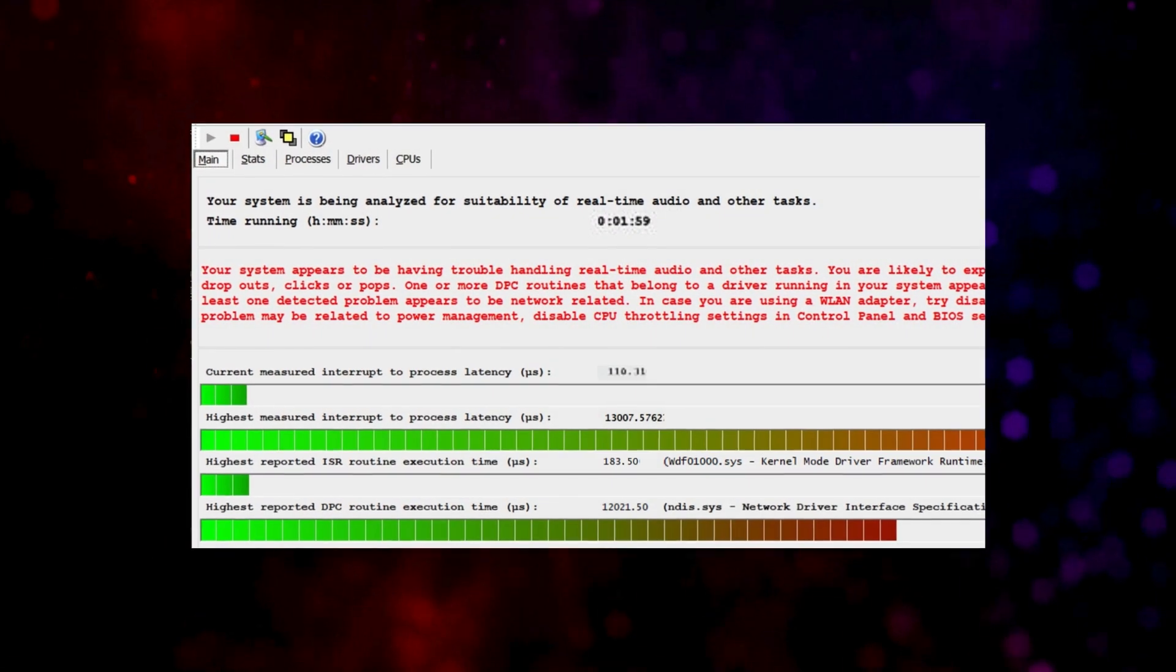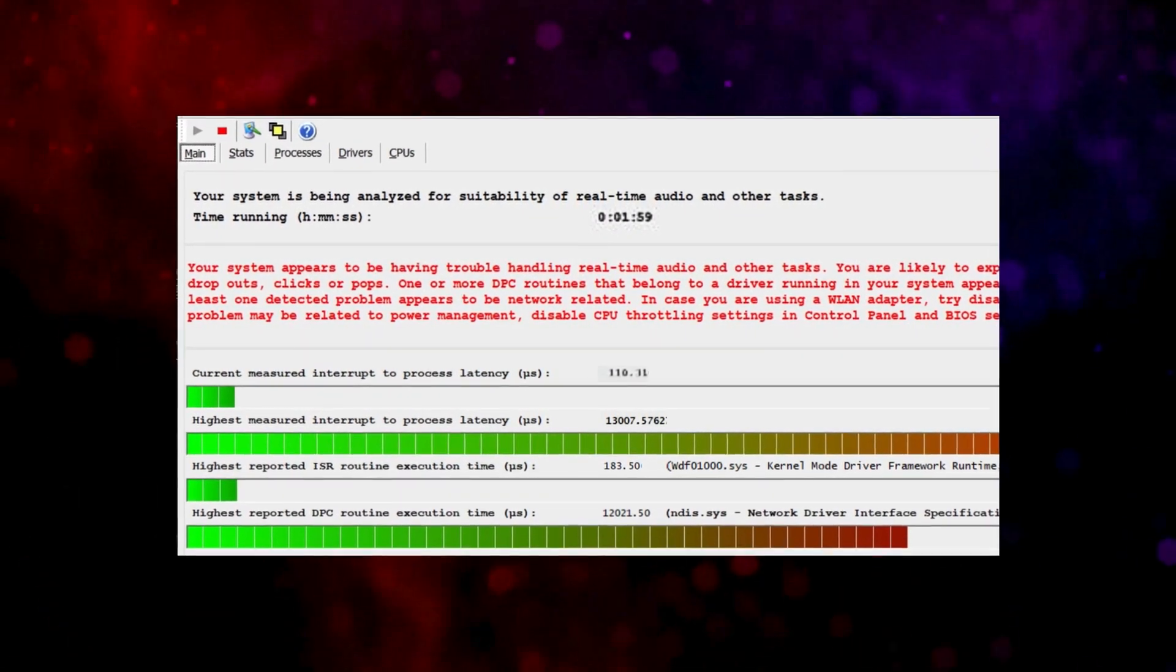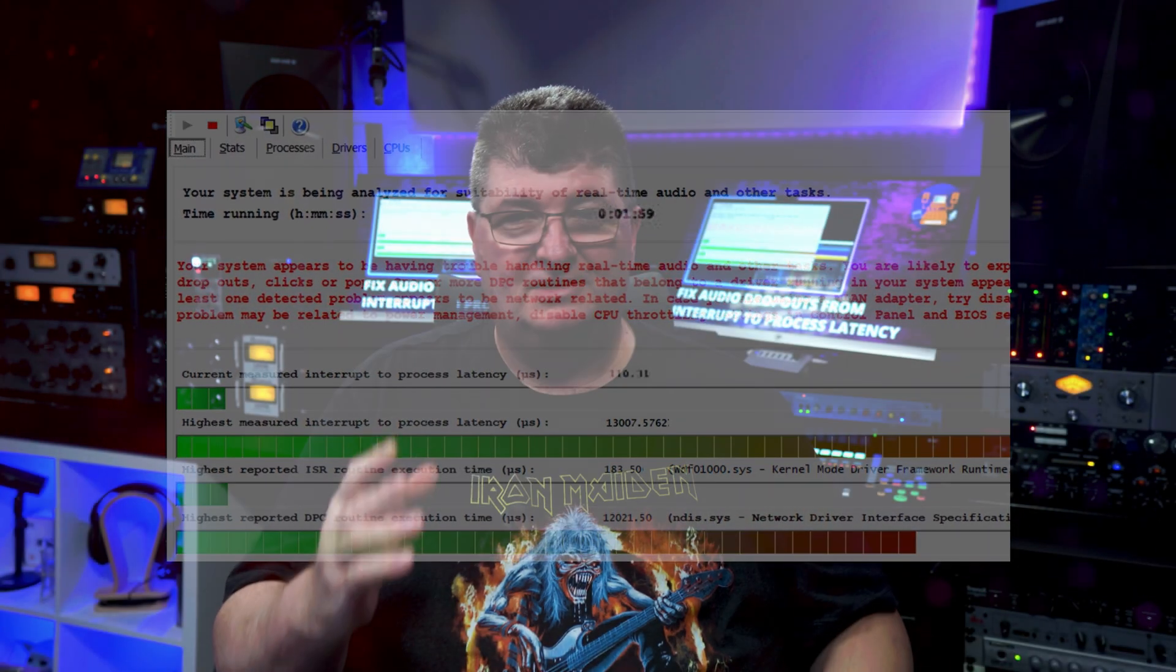And so if you're having trouble with audio dropouts, pops, and crackles, maybe you have latency monitor and it looks something like this. Today's tip is going to try to clear up some of those lines of communication to the CPU, and we might just solve some of your audio issues while we're at it.